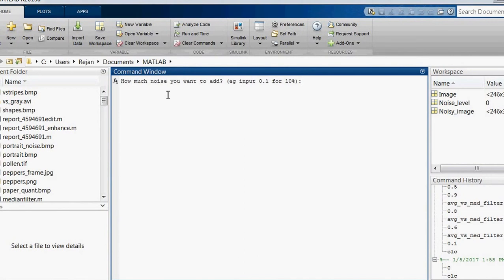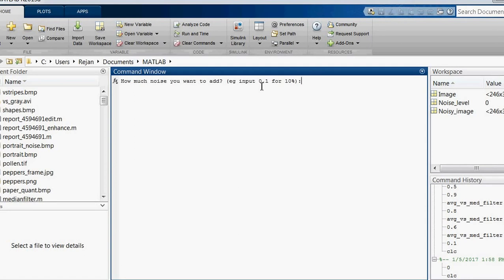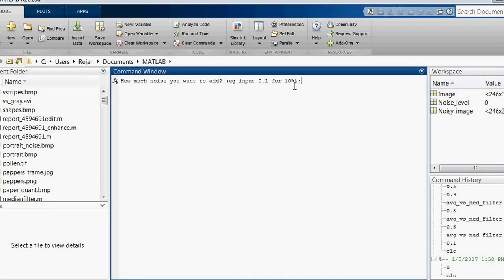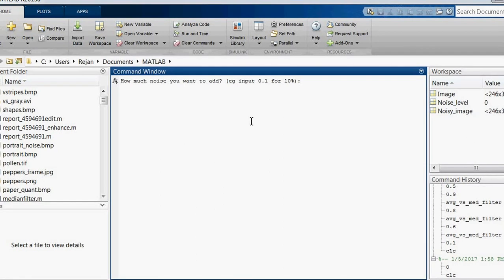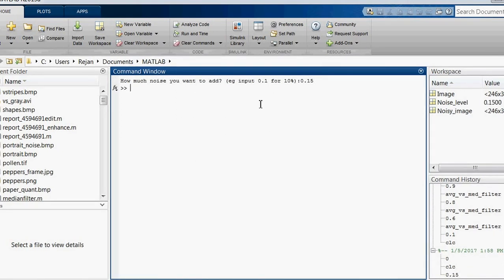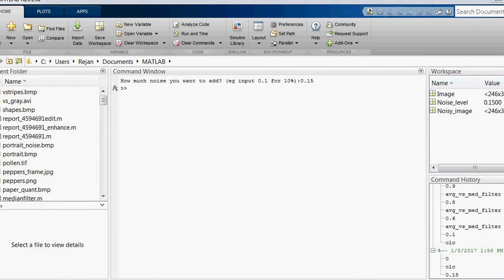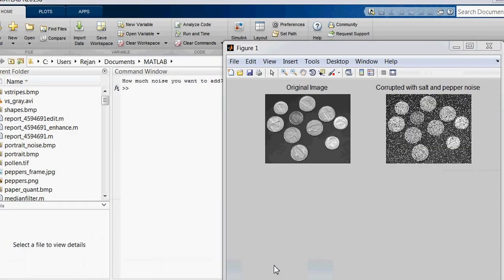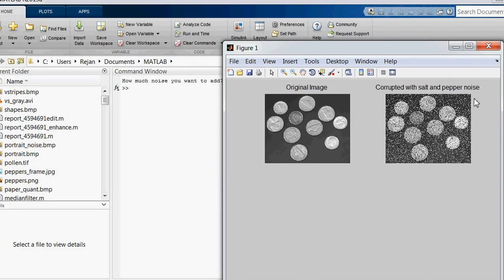Now let's run this second section. The code is asking the user to input the noise level. We'll input 0.15 for 15% noise level. Here you can see the image that has been corrupted with salt and pepper noise.